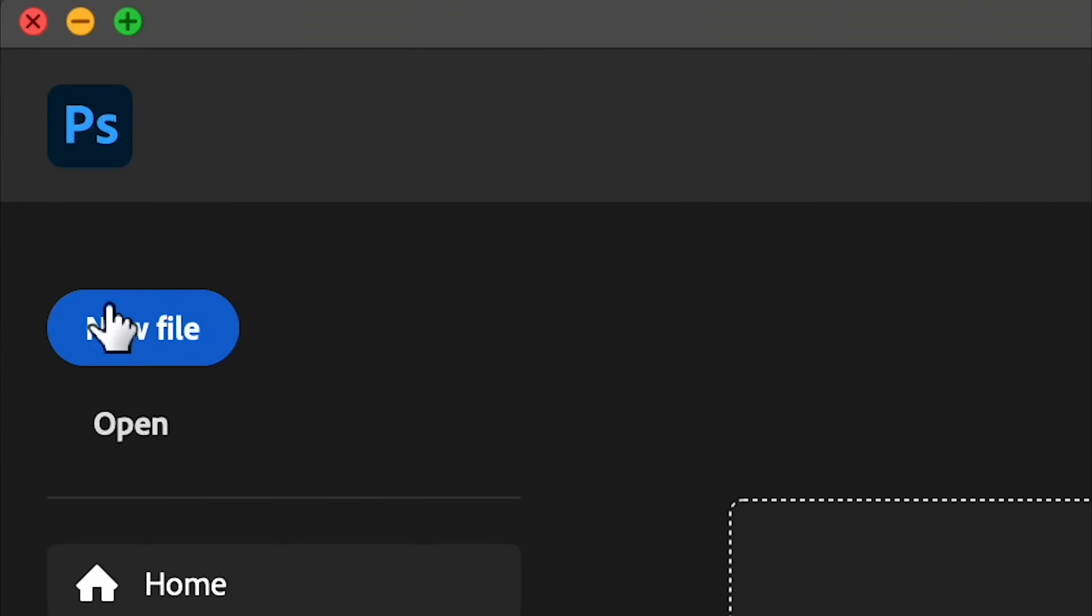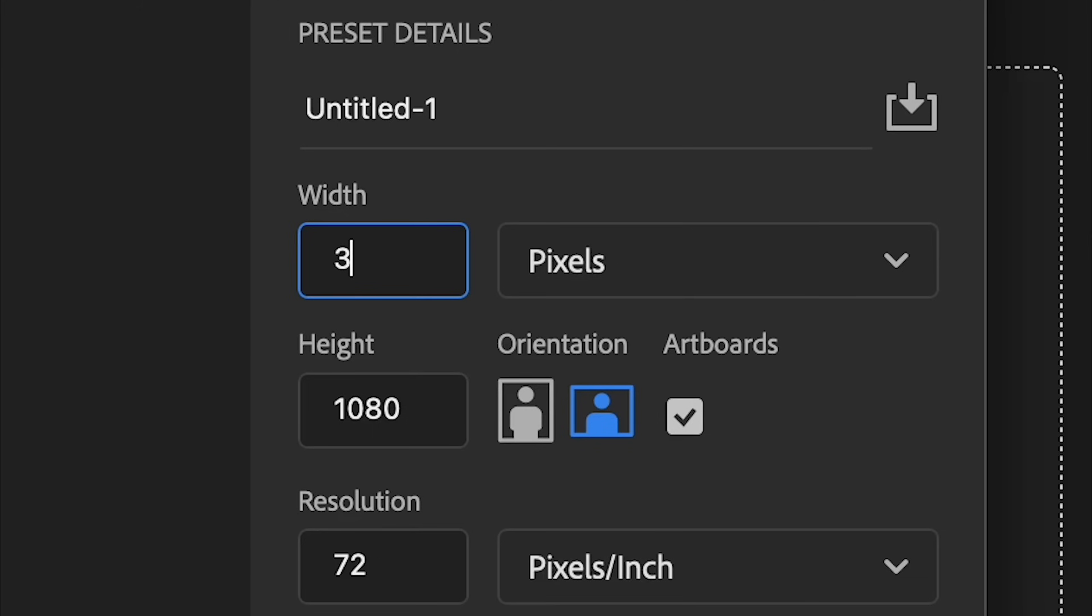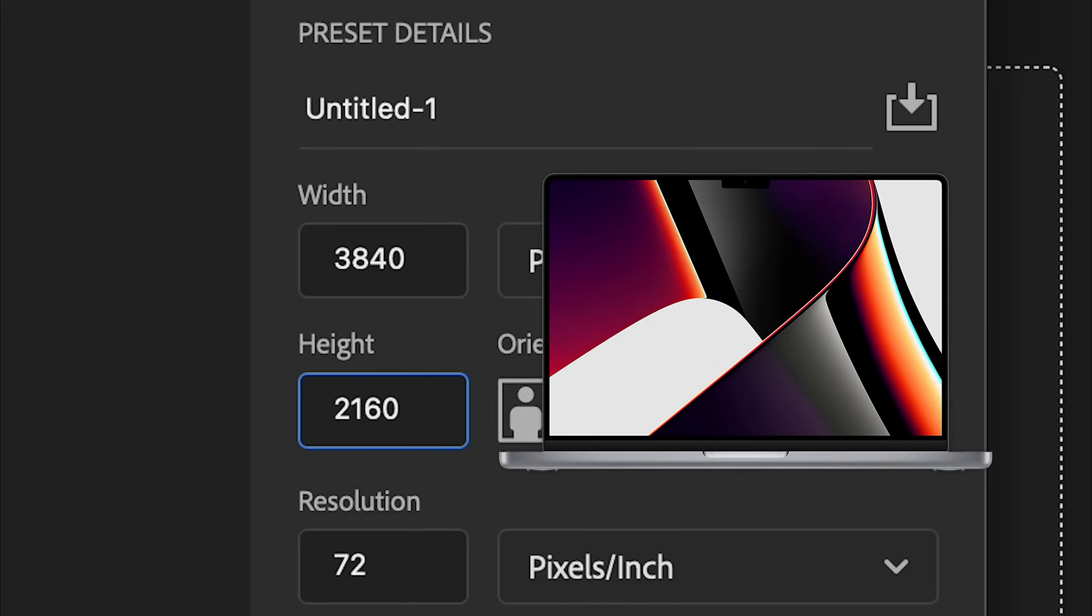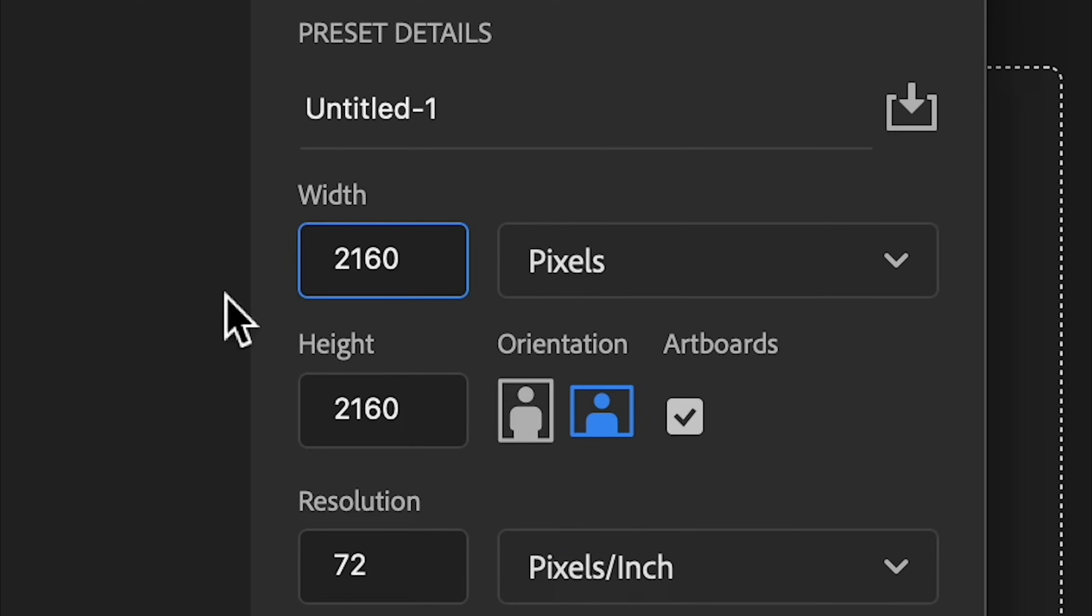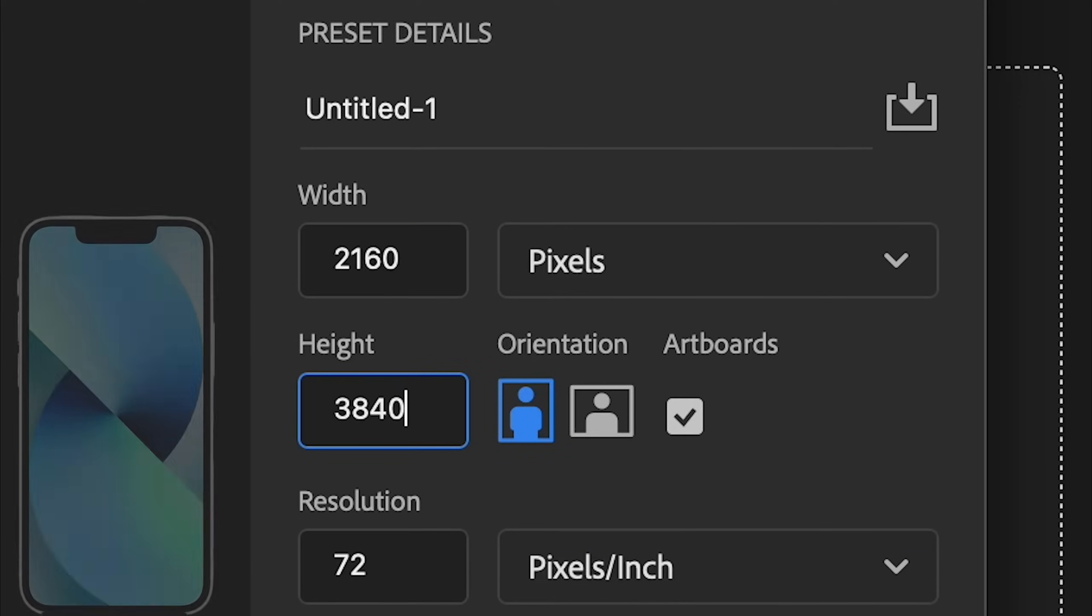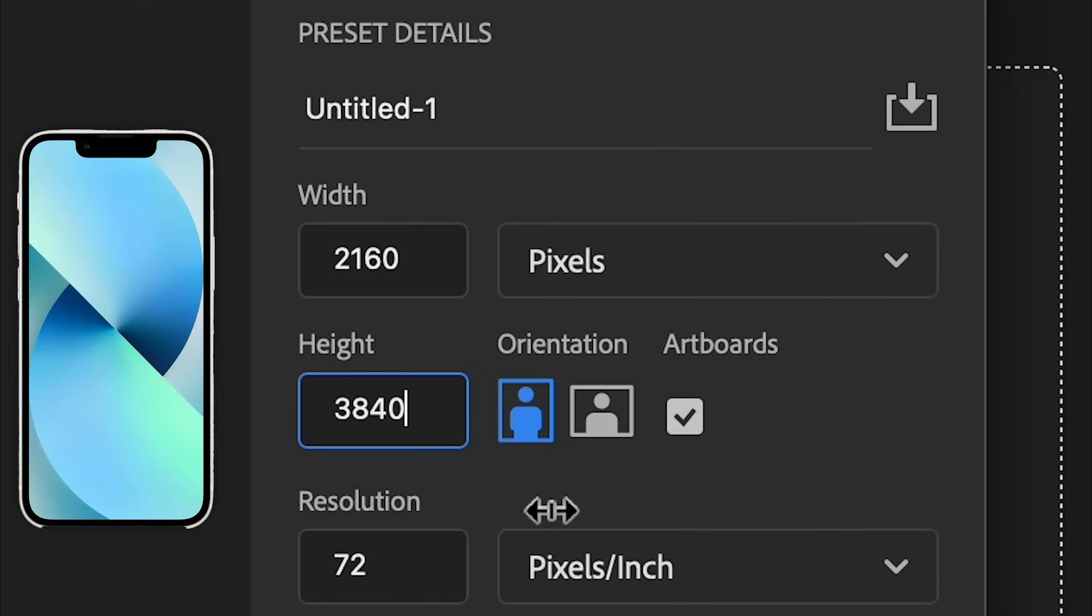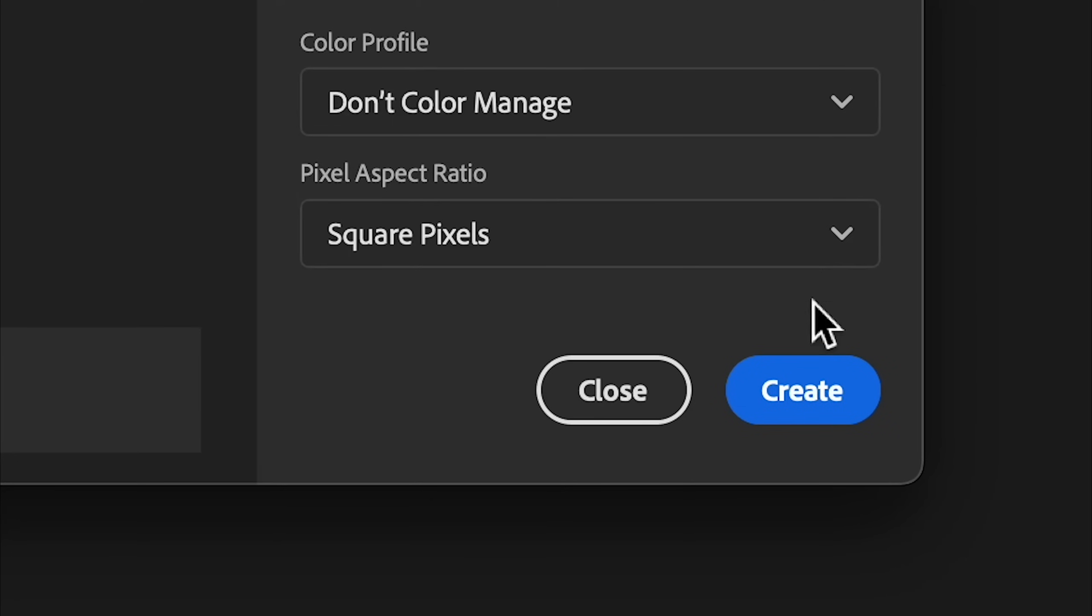Open Photoshop, new file, 3840 by 2160 to make it 4K horizontal or 2160 by 3840 to make it 4K vertical. Then create.